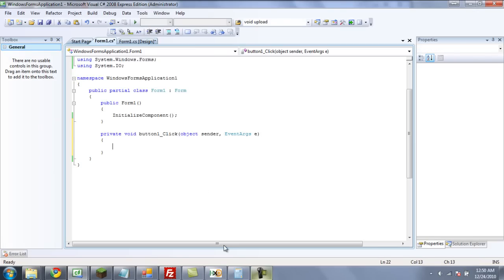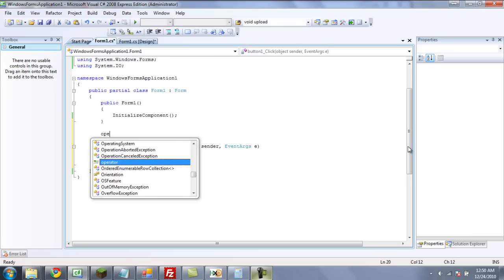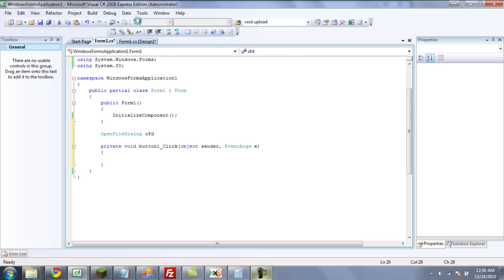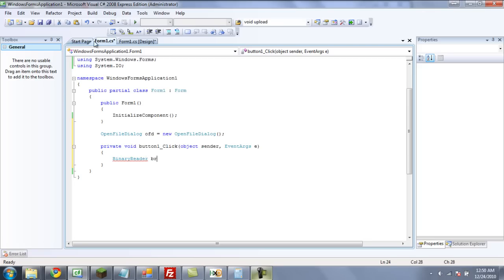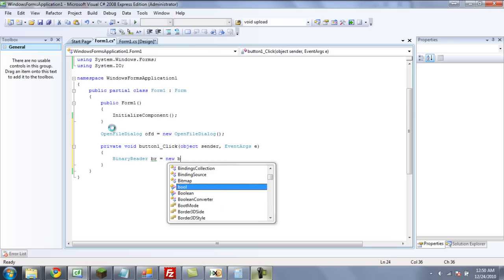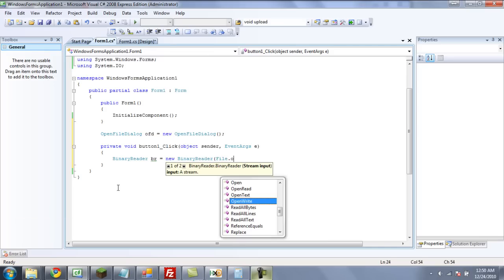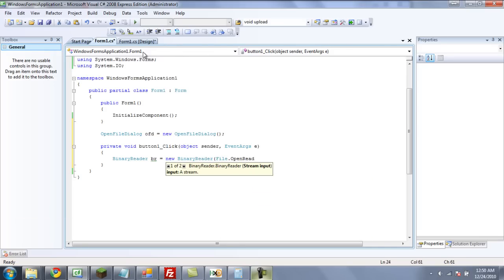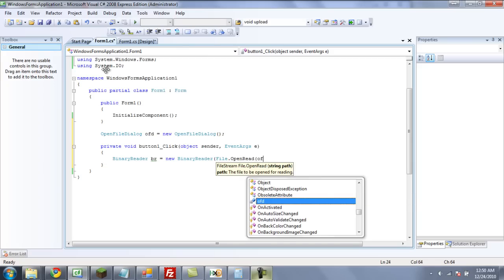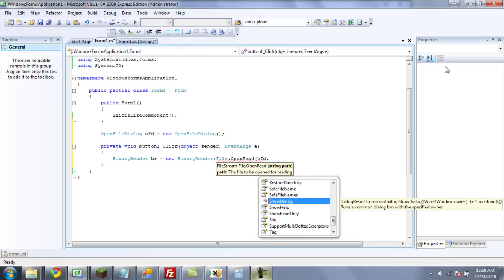Double click on your button. We are going to need to be using System.IO once again. You're going to want to create a new OpenFileDialog — OFD equals new OpenFileDialog. Now we're going to do something new: a BinaryReader. A BinaryReader is what reads hex. So we're going to make a new BinaryReader — BR equals new BinaryReader — and then we're going to do File.OpenRead, and then the path, which is OFD.fileName.